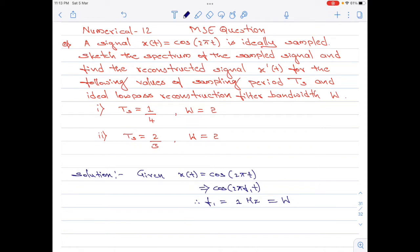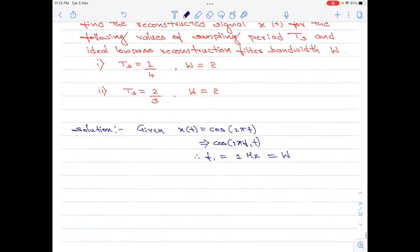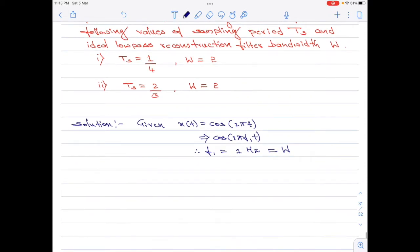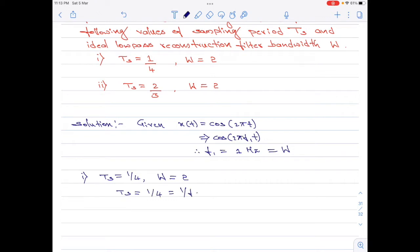Let us now move on to part A of the question. For part A, we are given ts equals 1 divided by 4 and w equals 2. Since ts equals 1 divided by 4 and ts equals 1 divided by fs, we identify fs as 4.